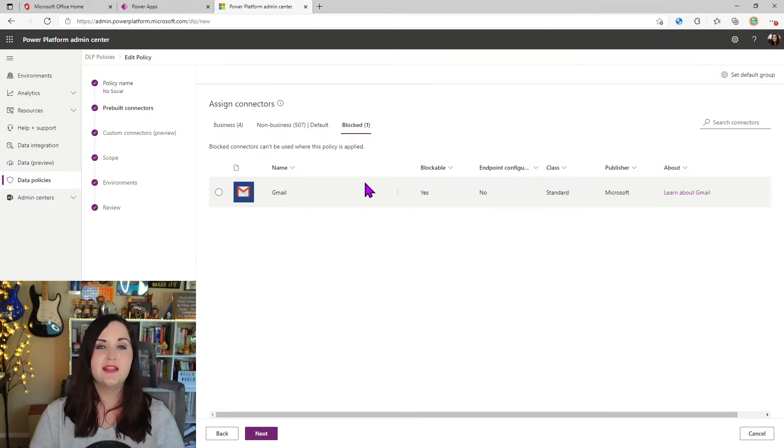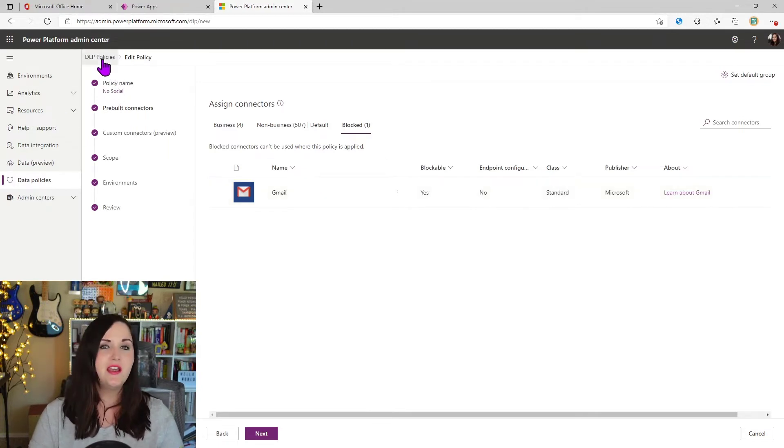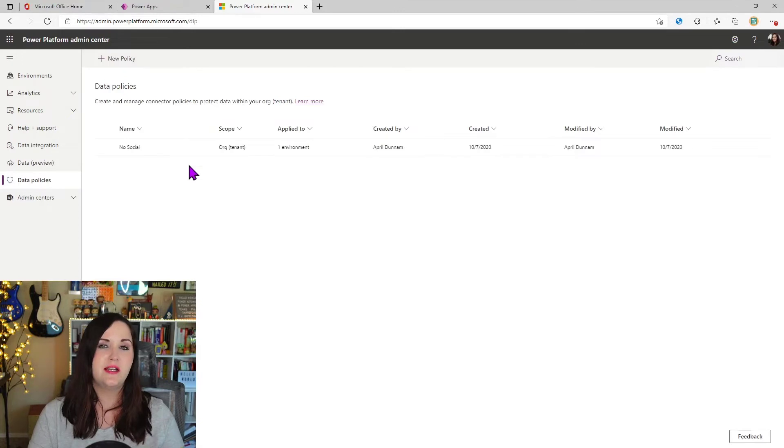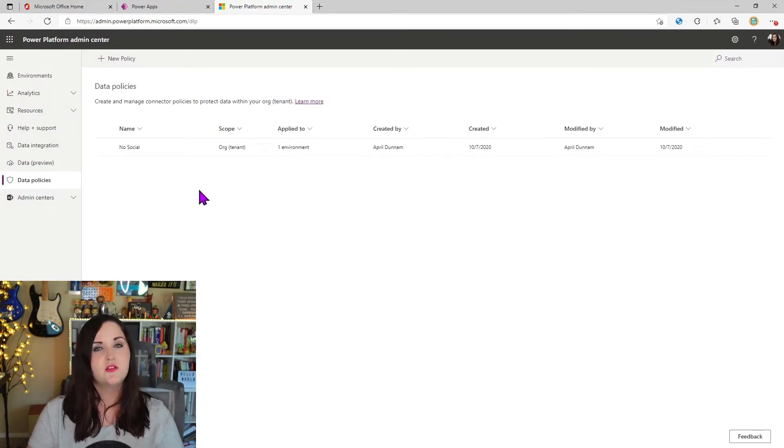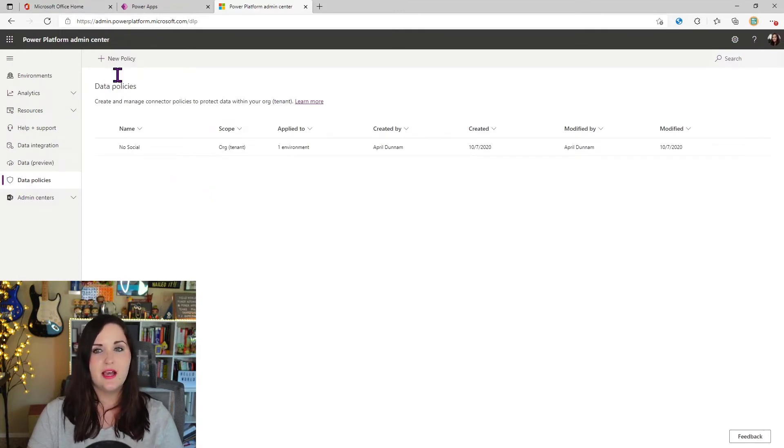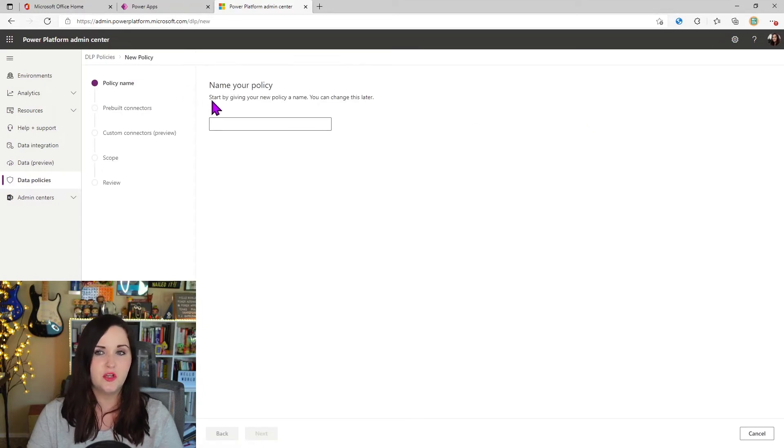So to really showcase this, let's walk through just setting up a new data loss prevention policy. So I'm going to go back to the data policies tab. We're going to select the new policy option.